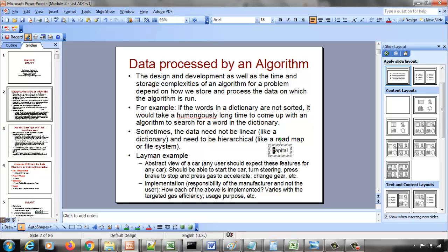If anyone has searched for a word in a dictionary, you wouldn't use that brute force approach. What you would do instead relies on one basic underlying assumption about a dictionary: the words are in sorted order. Because the data is sorted, you can apply a strategy called binary search.